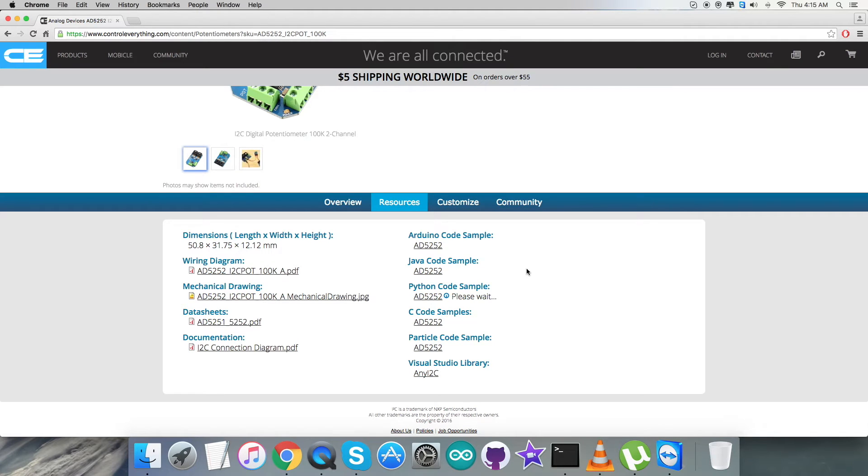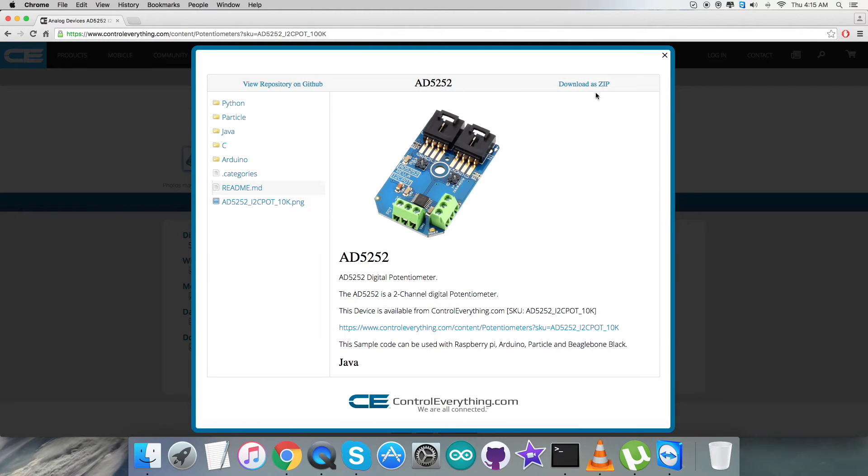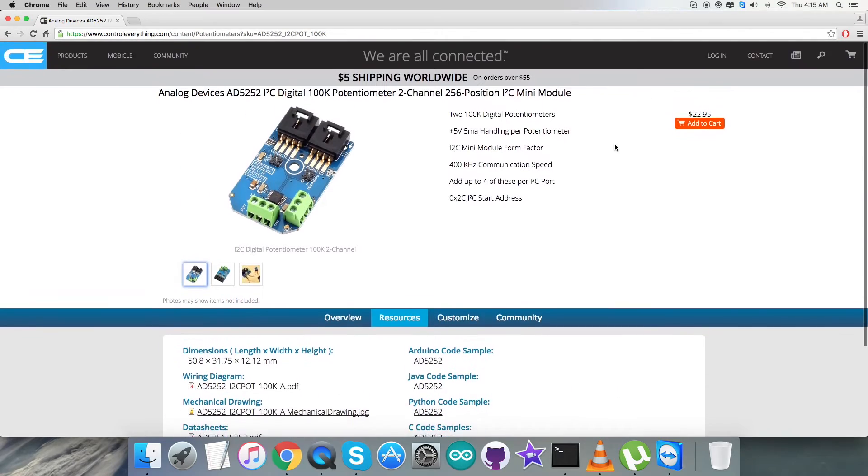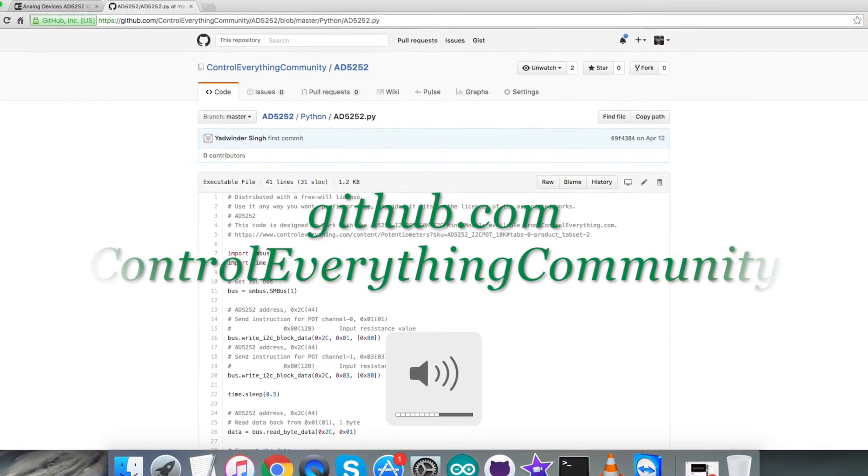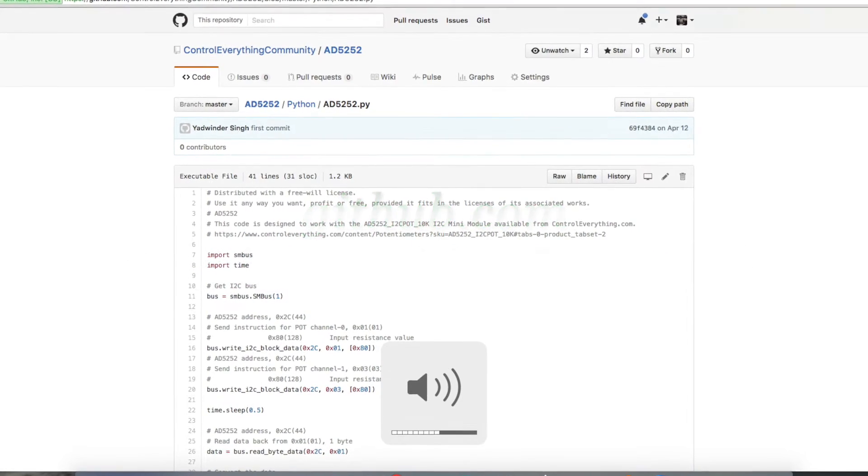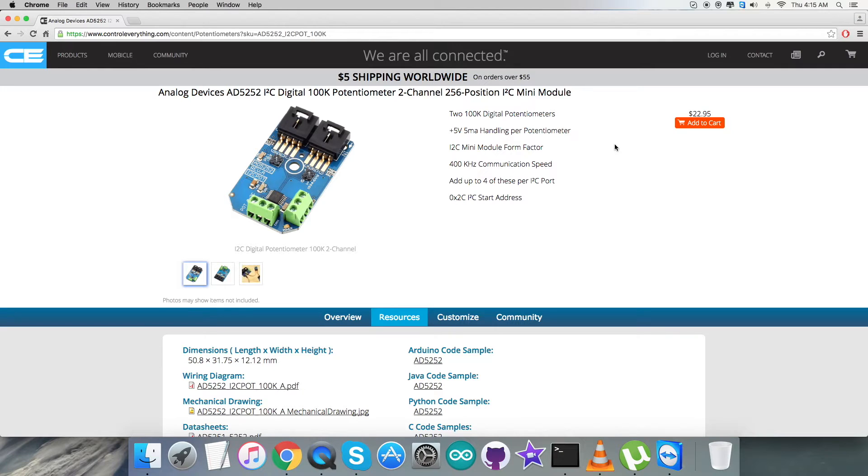You can have the Python code sample as a zip file from this very site, and also you can have the code from github.com - the official repository there is Control Everything Community.